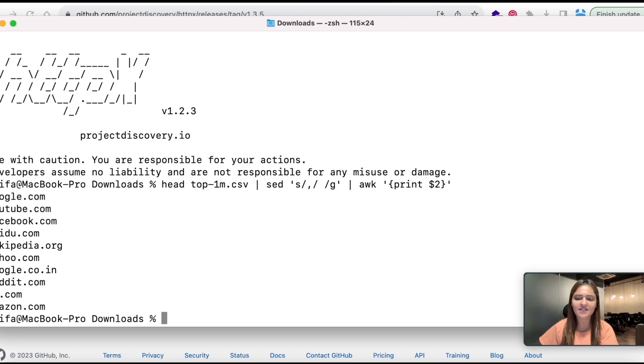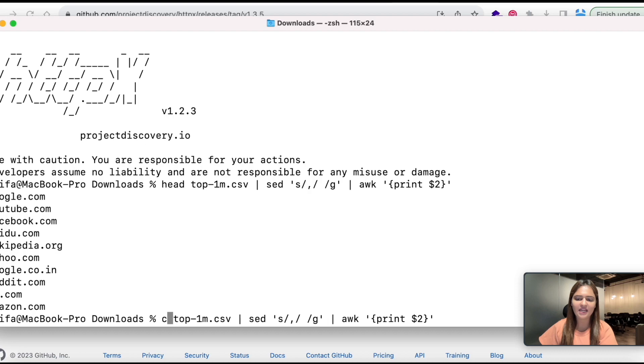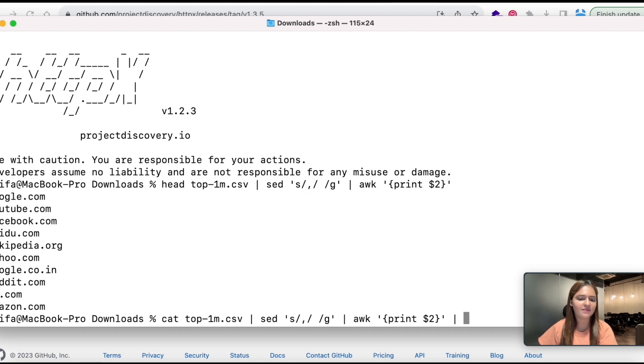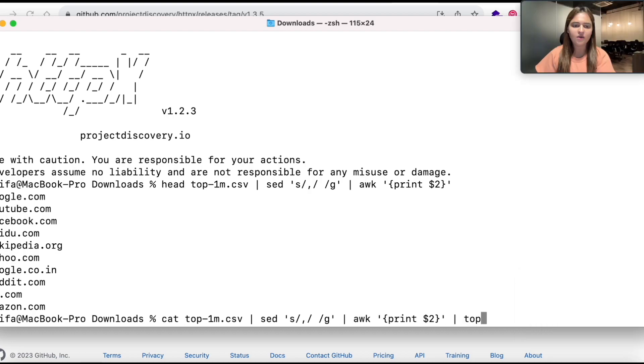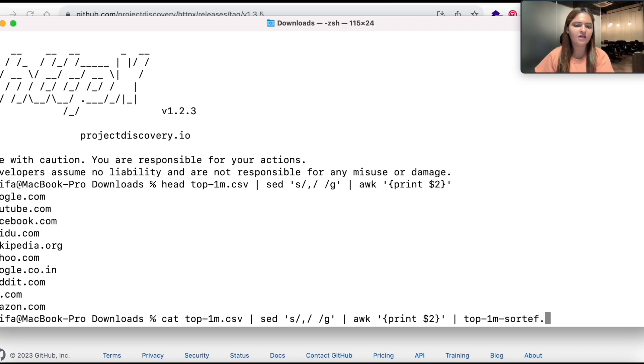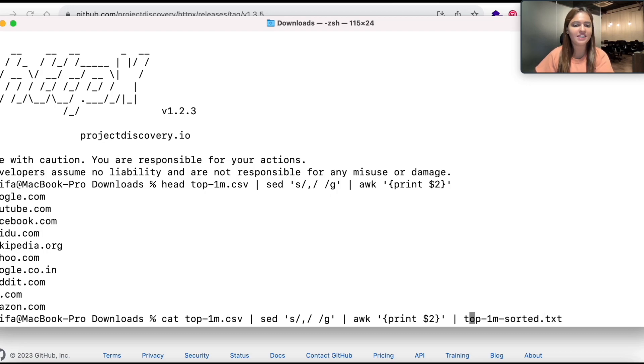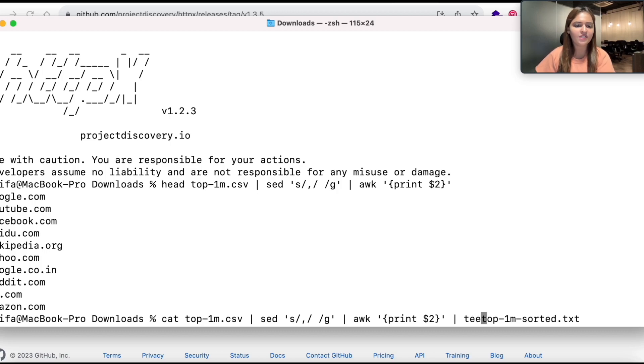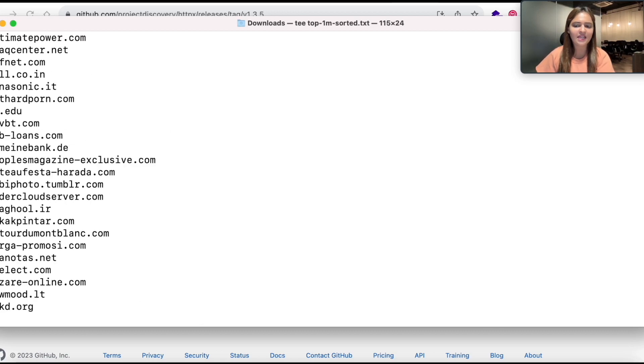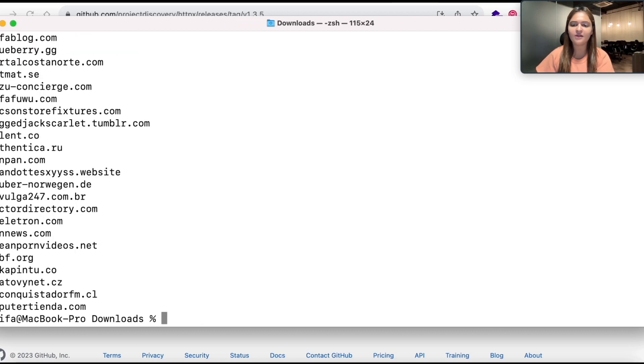Now before giving the input to the tool we need to do a couple of steps which is to filter the result. We need to remove all the numerical values, white space and comma on the entire file. Currently I have only tested it for the top 10 results so now I am going to change this head to cat and I am also going to save it in a file. I am going to give this file a name which is top-1m-sorted.txt and I also want to see the result on screen along with saving the results in the txt file so I will use the command tee and hit enter.